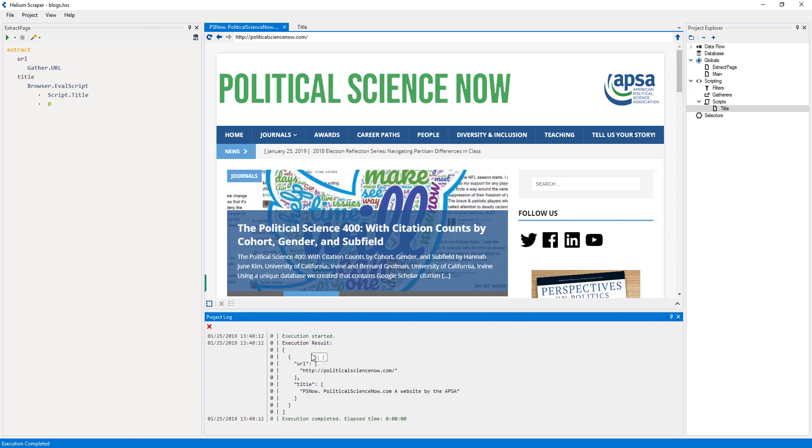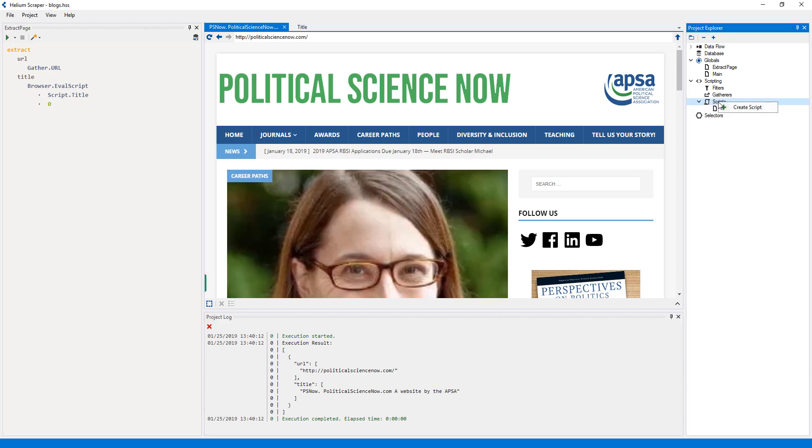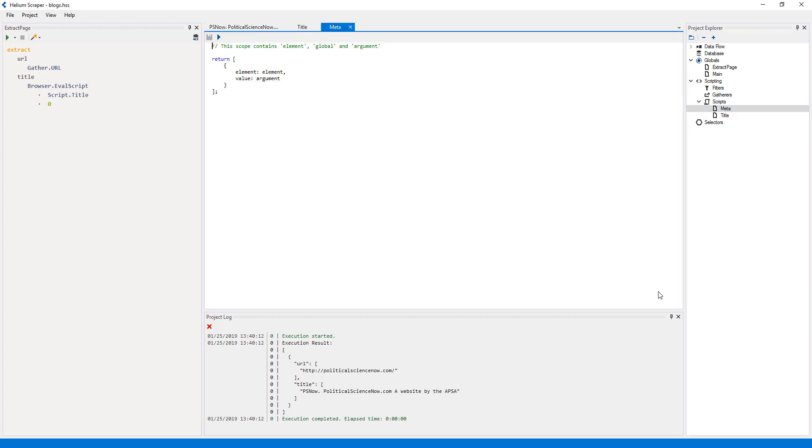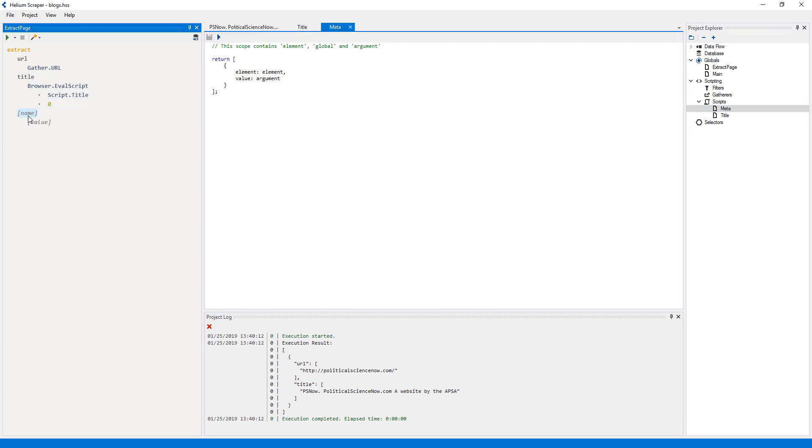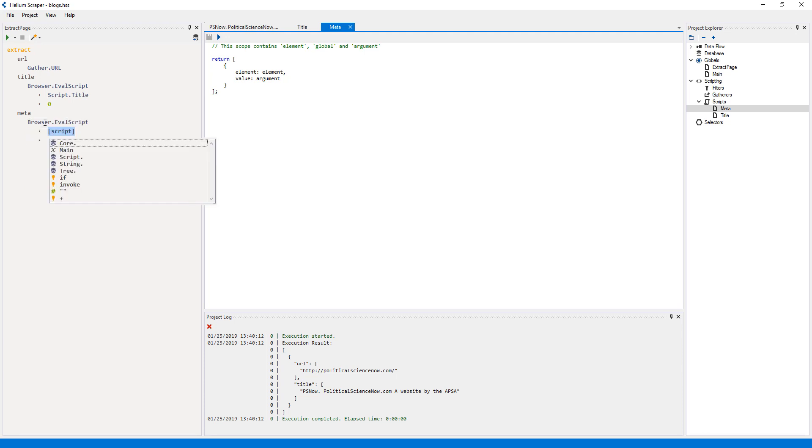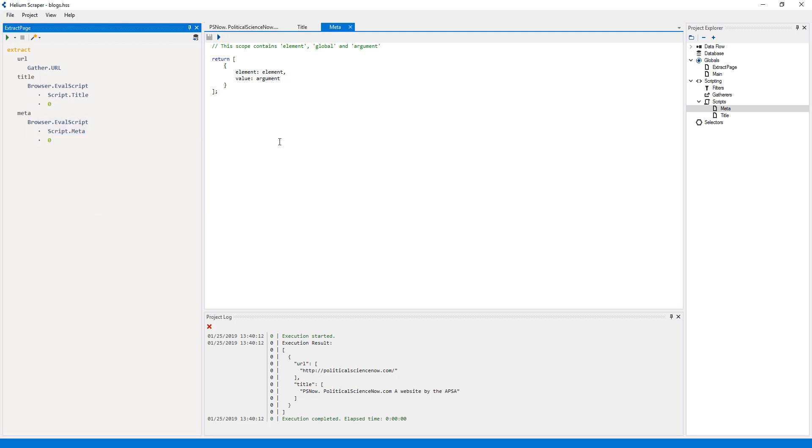Now I want to extract from the meta elements, both their name and content. Since there may be many meta elements per page, I'll extract this into a separate table, by using another extract action. First, I'll add a script which I will call meta. Then I'll add a new column, and also call it meta. And as its value, I'll add a browser eval script. As the script, I will select the meta script I just created, and pass 0 as the argument, since we won't be using it.